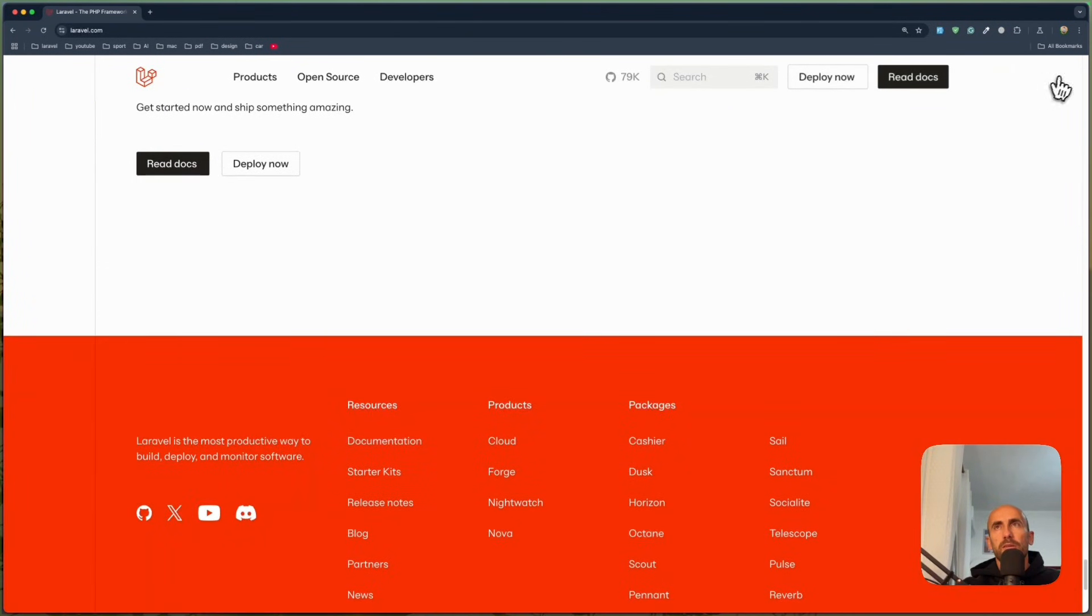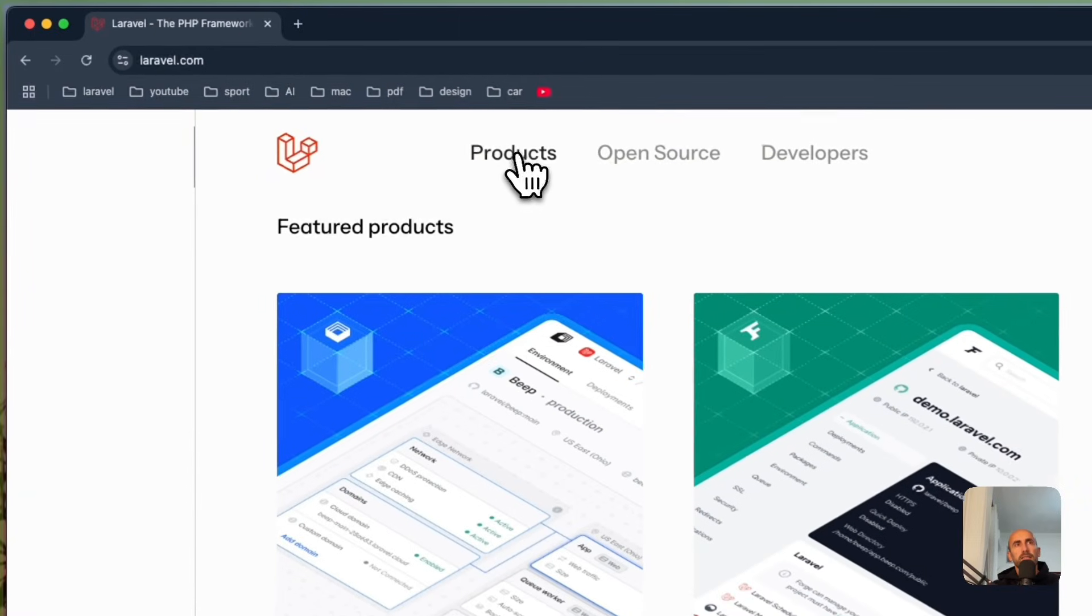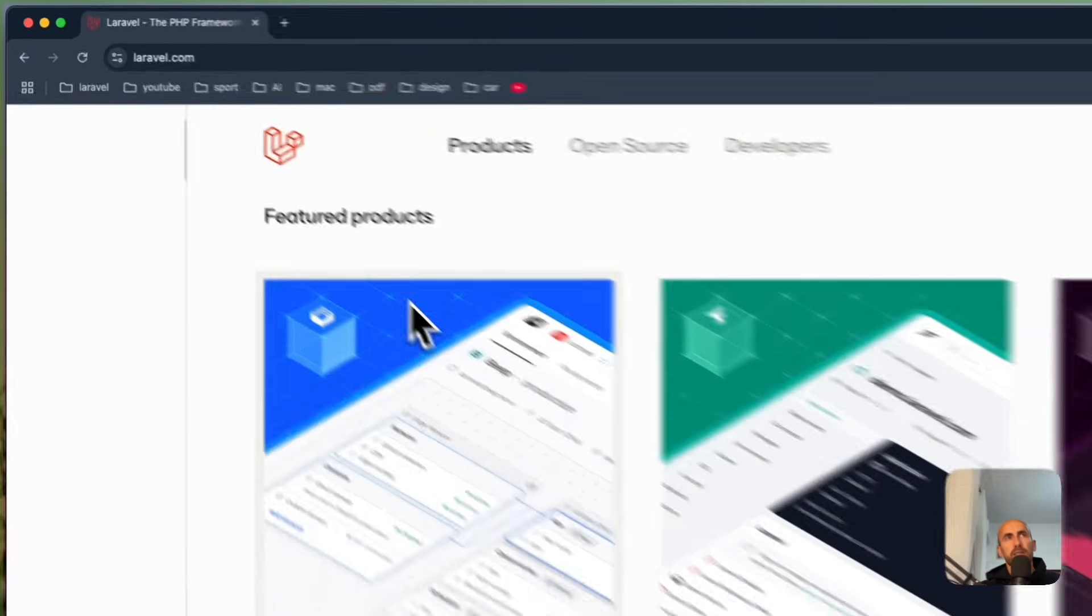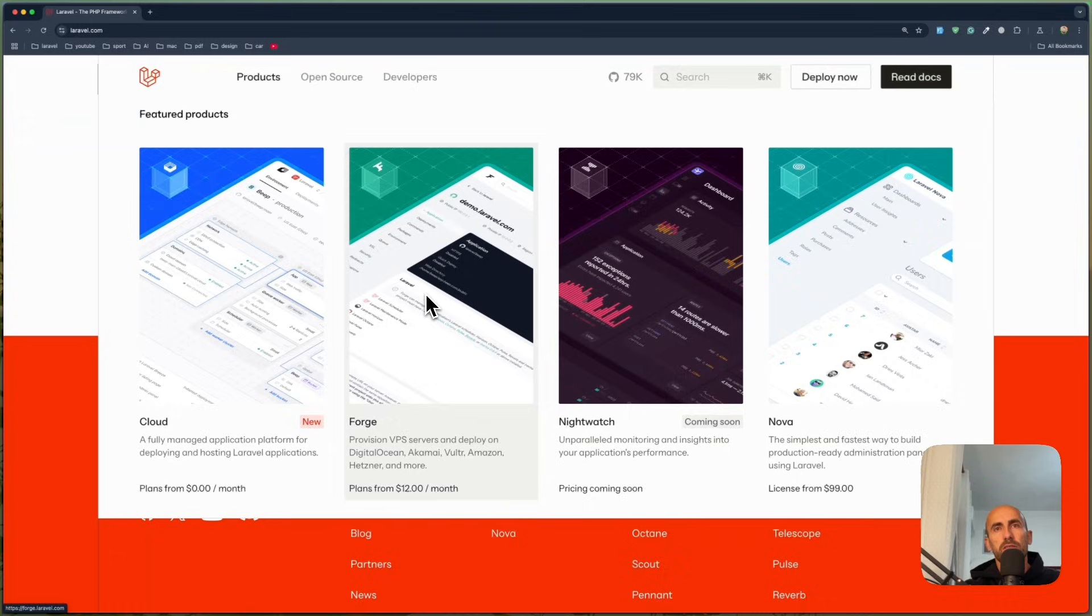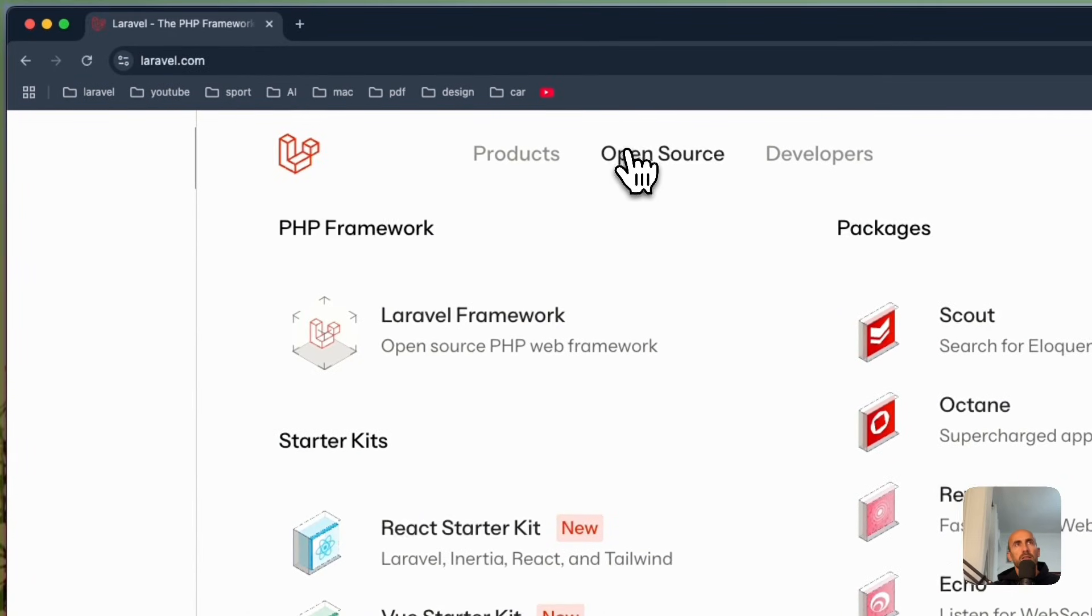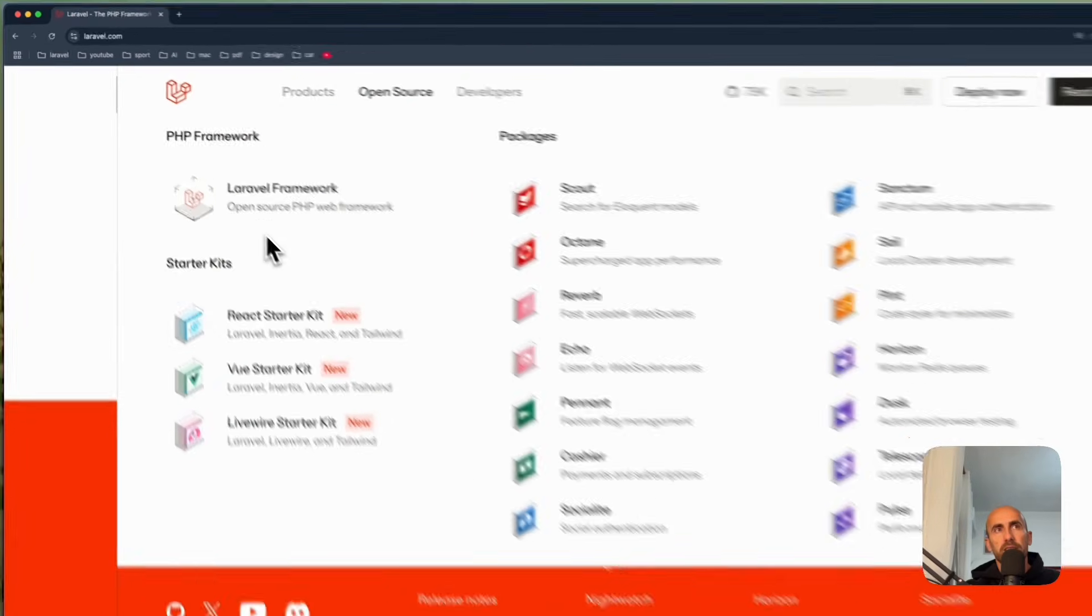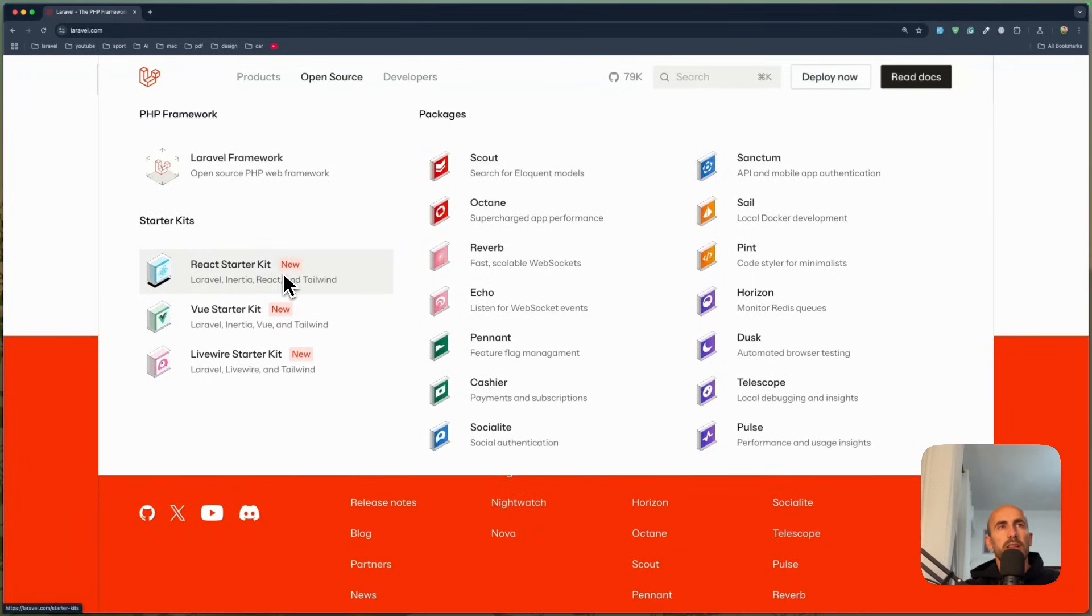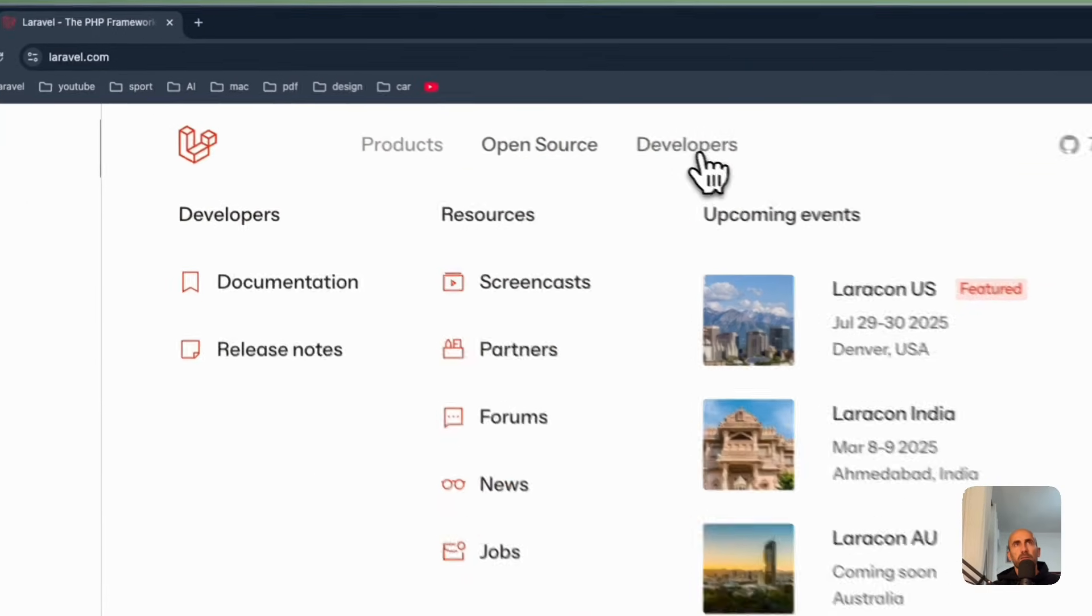I'm going to go, yeah, also here we have products. We click and we have the Cloud, Forge, Nightwatch and Nova. Open source. We have the PHP framework, starter kits. All of them are new now. React, Vue, LiveWire and yeah, packages.